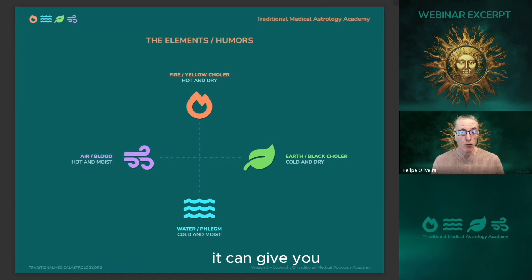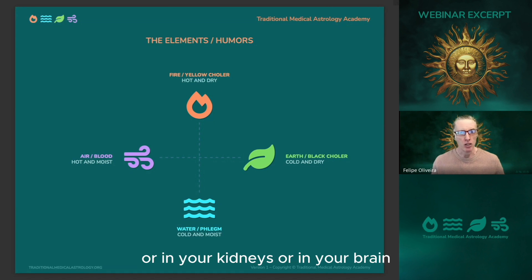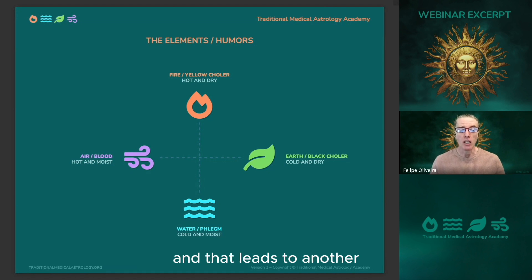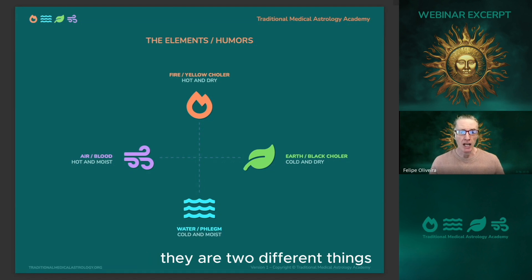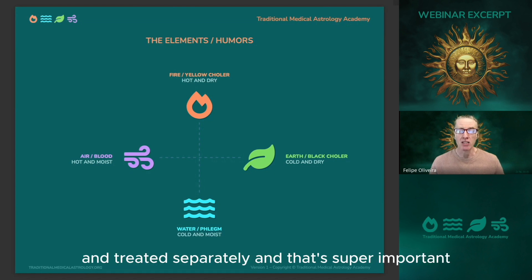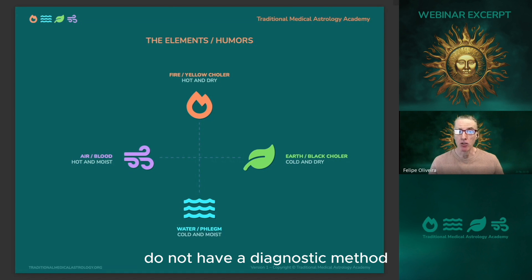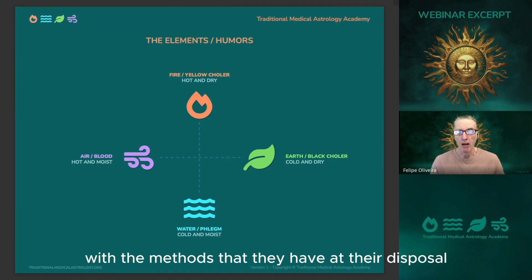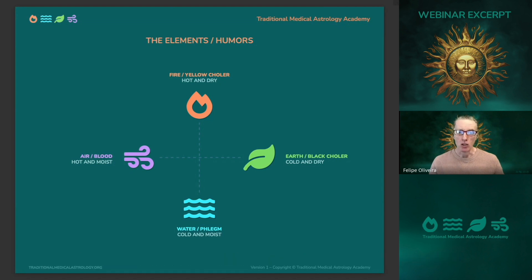Horary has different capabilities: it can give you the diagnosis, and it will also tell you the part of the body or the system that's afflicted. So if you have a problem in your heart, kidneys, or brain, the horary will describe that. This leads to another extremely important concept in humoral medicine: the concept of cause and symptoms. They are two different things and they are diagnosed separately and treated separately. A lot of healing practitioners nowadays do not have a diagnostic method to separate cause from symptoms — they treat whatever appears to be happening, and it often happens that they are treating the symptom, not the cause.